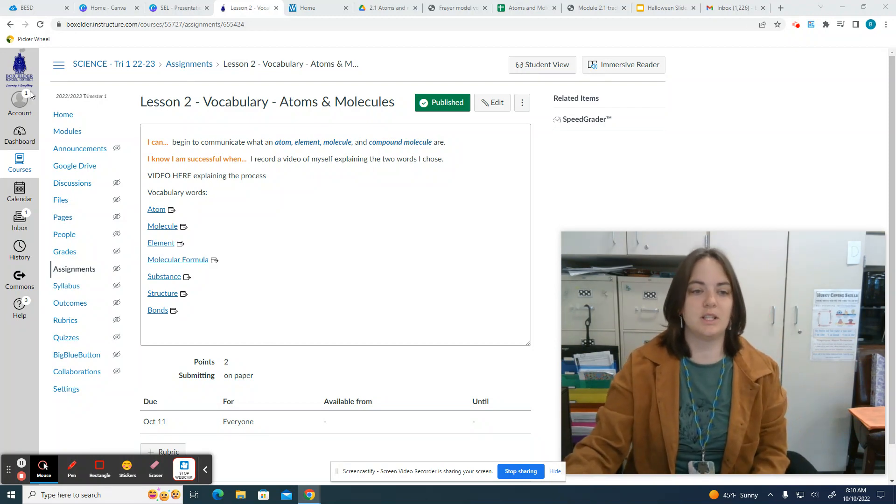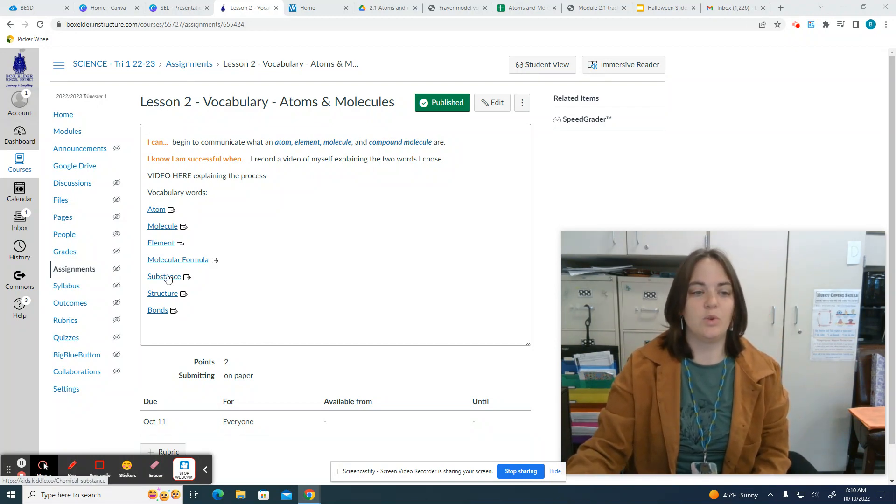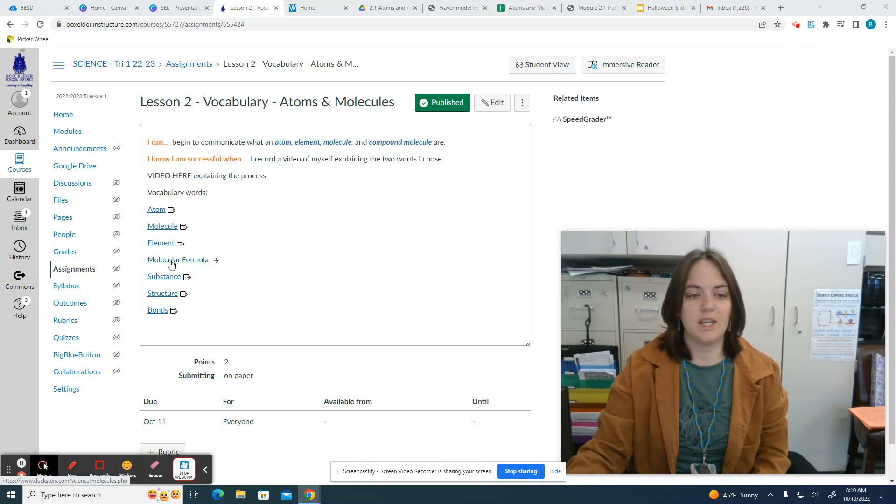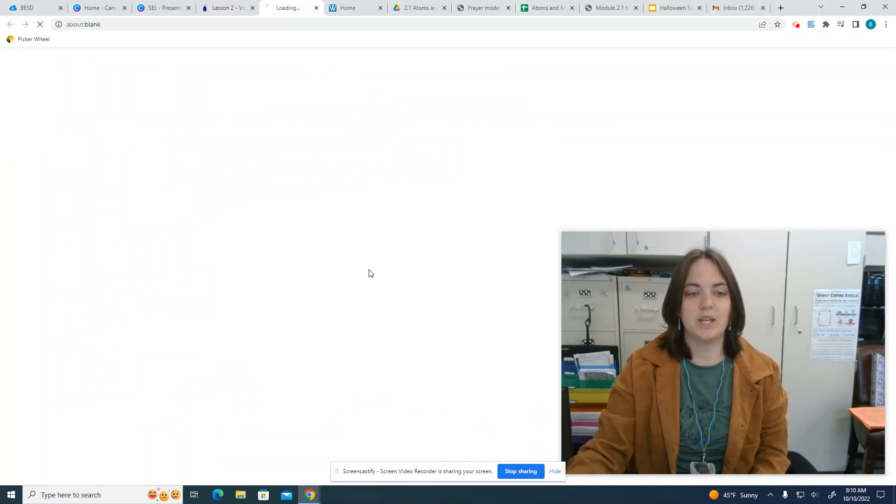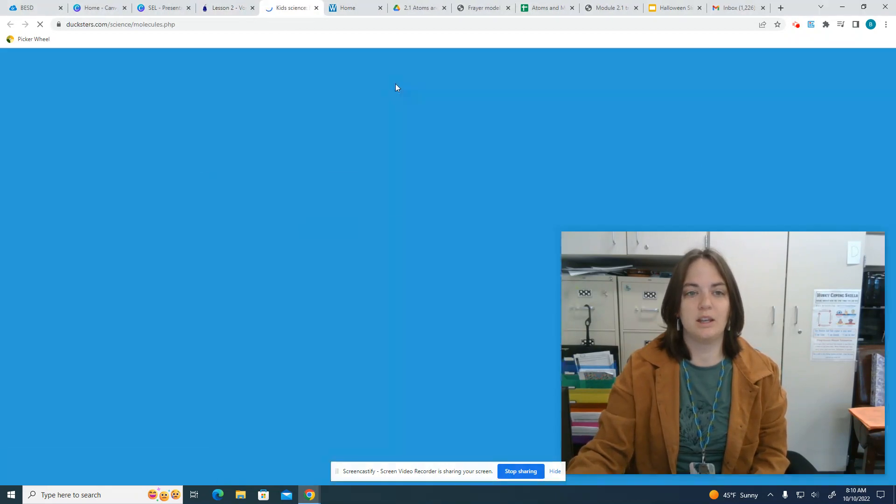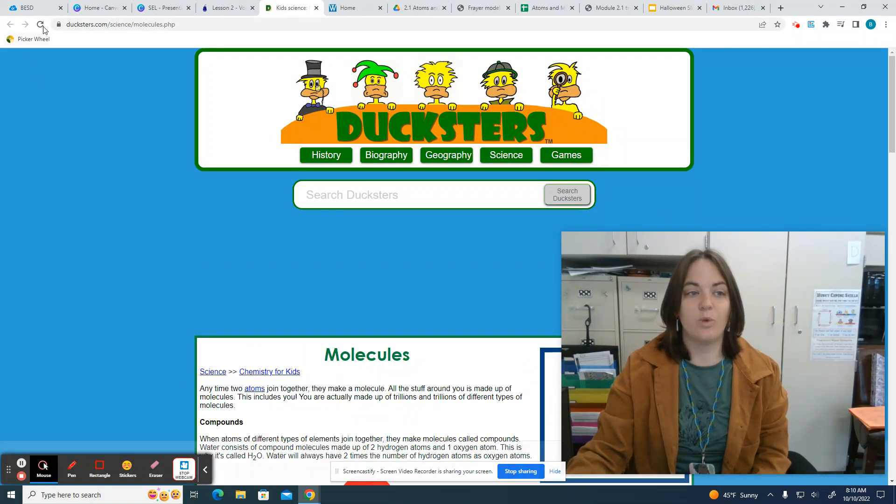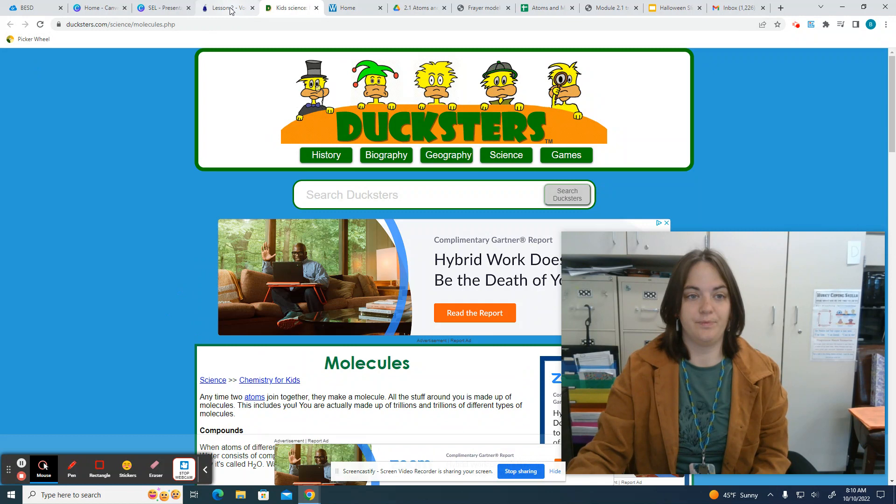Okay, you're going to choose from this list of words. When you click on each word, it takes you to a website that explains that word.